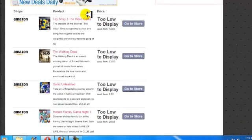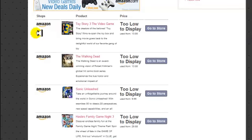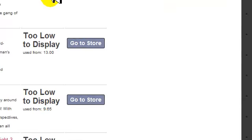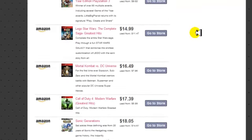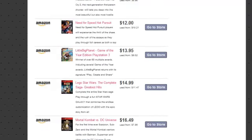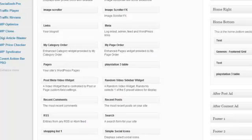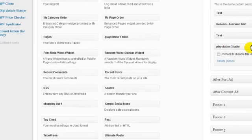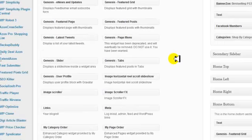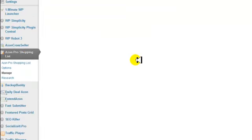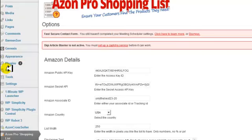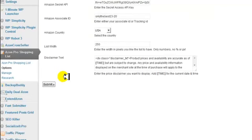Below that you'll see this area, which is put in by a widget — and these can be updated. It is inserted with Azon Pro Shopping List. You want to go to Options, put in your Amazon information, and click Submit.